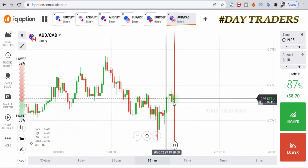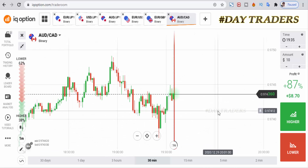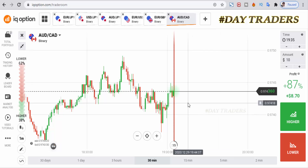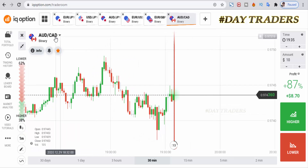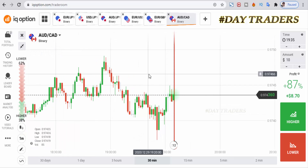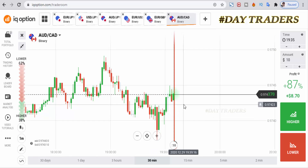Hello traders, welcome to my channel. In this video I will show you how to trade with candlestick psychology. Let's go to analyze the market — this is the AD CAT pair and this is a downtrend market.